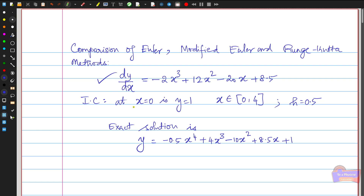The initial conditions given are: at x = 0, y = 1. We have to find the values of y in the range of x from 0 to 4 with a time step h = 0.5. The exact solution is y = -0.5x⁴ + 4x³ - 10x² + 8.5x + 1.